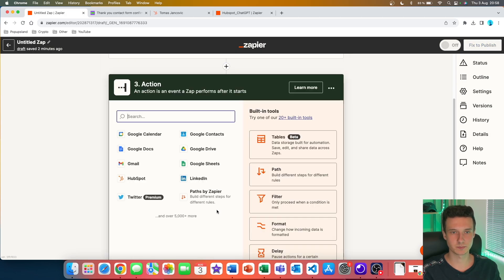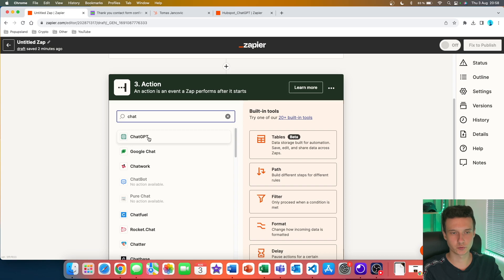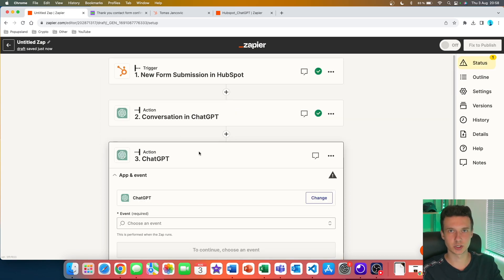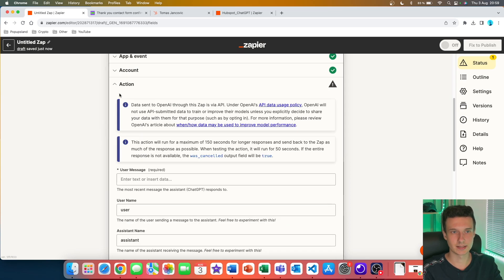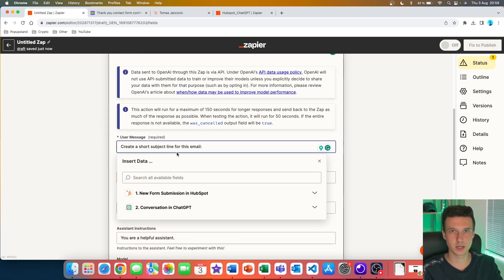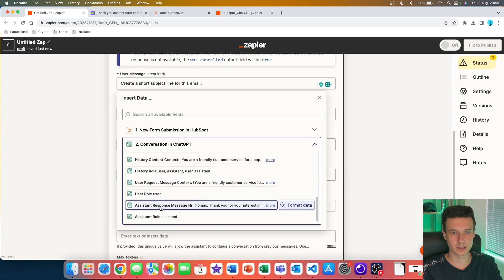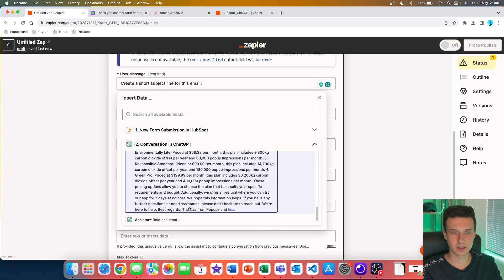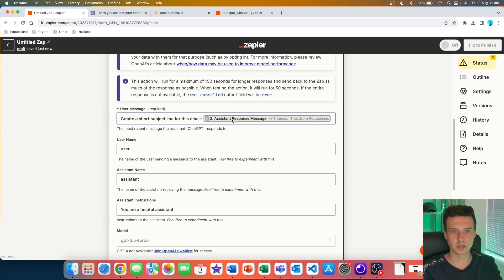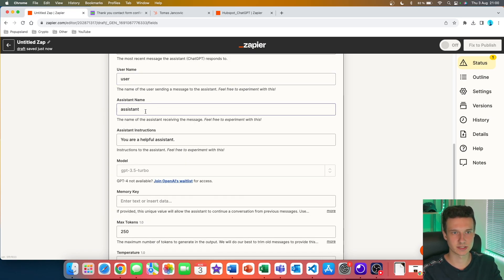Now I click the plus button to add another action — searching for ChatGPT again — this time to generate a subject line specific to this email. I pick the 'Conversation' event again, continue, and in the user message I write 'Create a short subject line for this email.' I then go back to the prior ChatGPT step, scroll down to find 'Assistant Response Message' — the email output — double-check it with the 'More' button, and click to add it to the prompt.